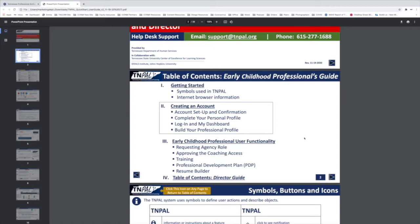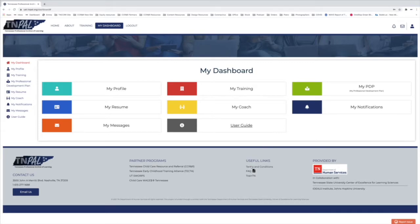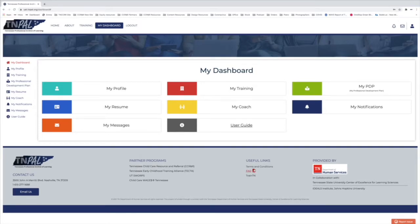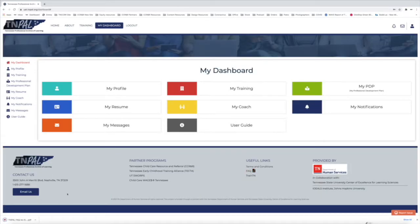If that doesn't seem to be answering your questions, then go back to your dashboard, scroll down to the bottom of the page and click on the FAQ under the heading useful links. That's going to download another PDF for you as well.